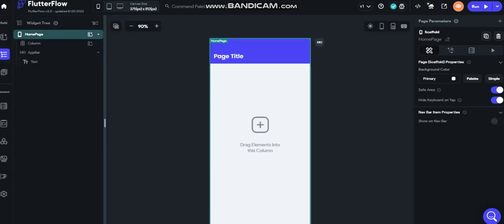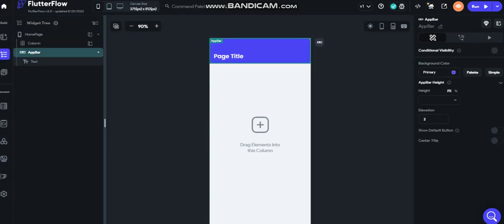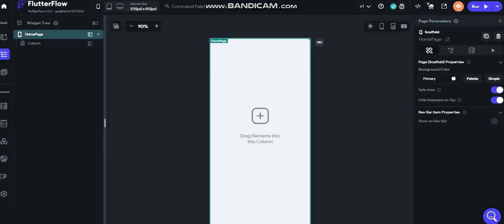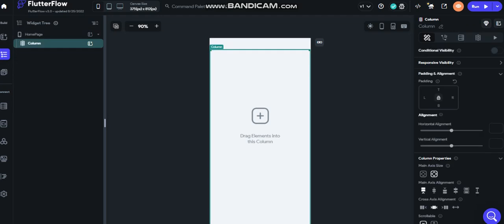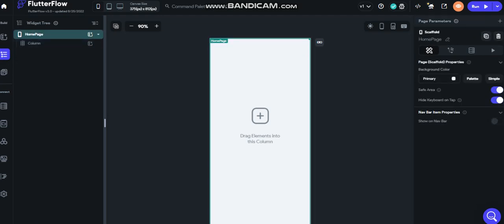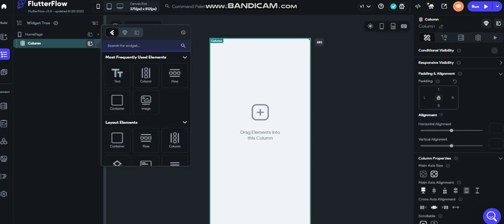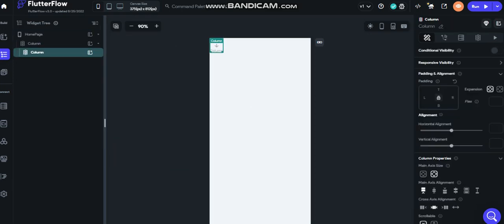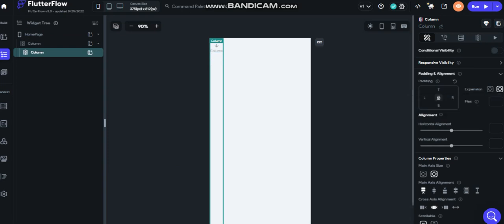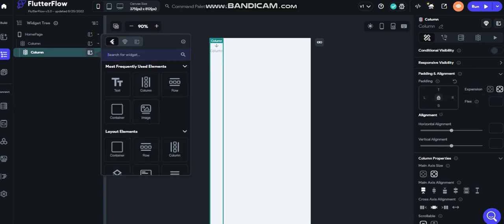I'm going to delete here the app bar and for default, turn off the safe area on the column, another column, just to do the default.